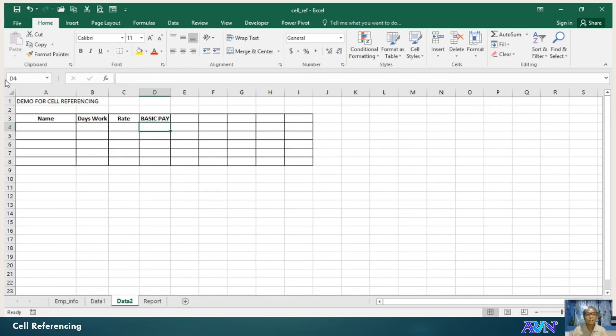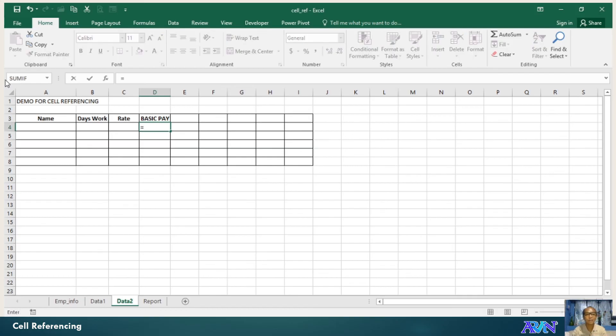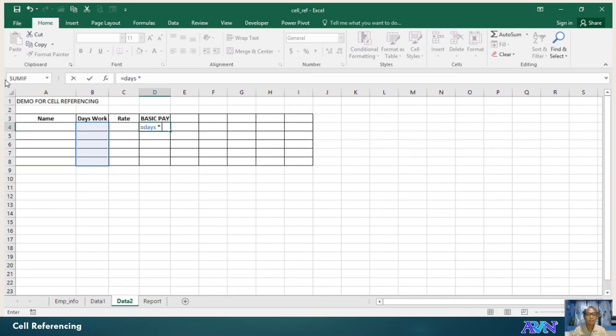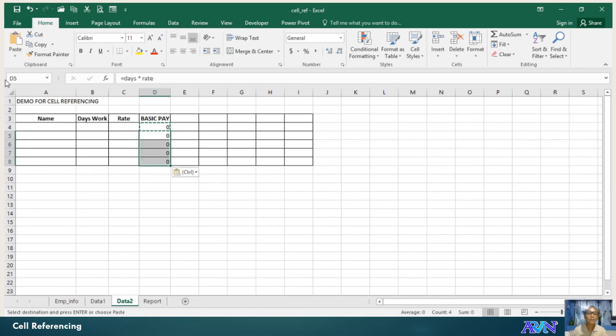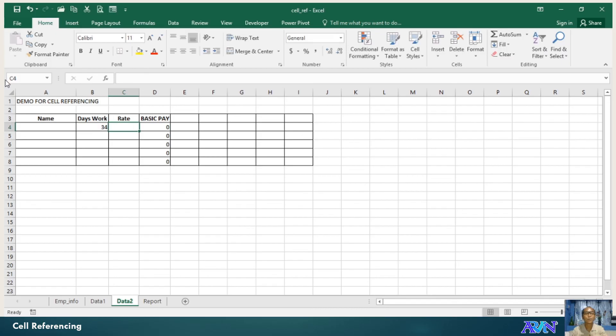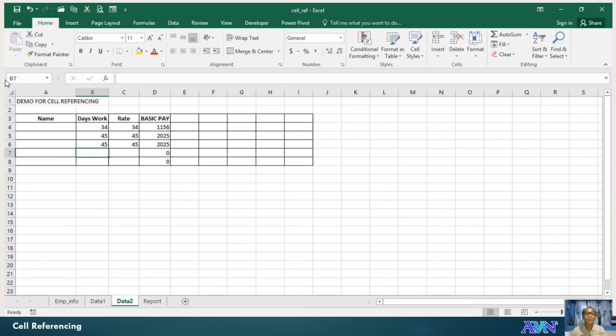So, in the formula, instead of using the original cell address name, I can just have days times rate. Enter. Copy, paste. Why is it zero? Because there are no values here. Let us put values. You notice, it automatically computes.